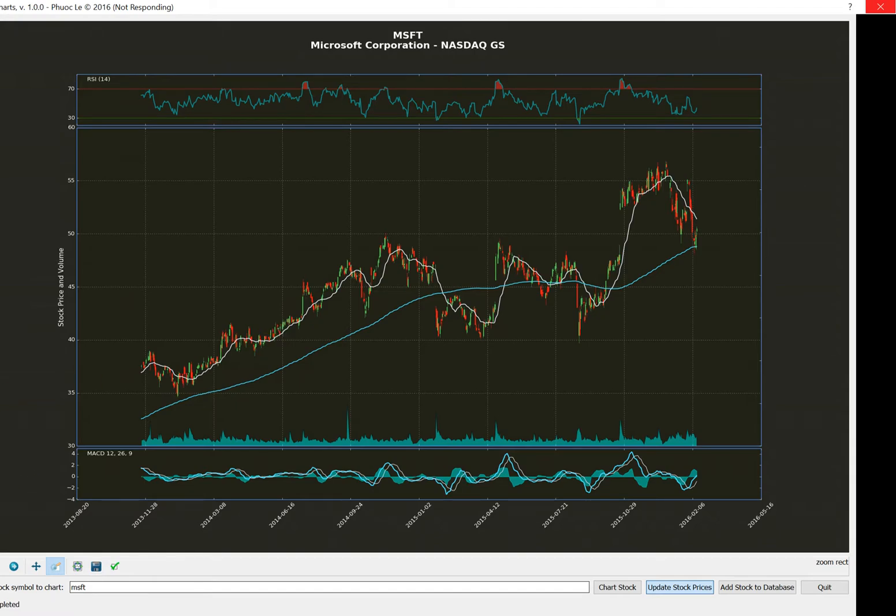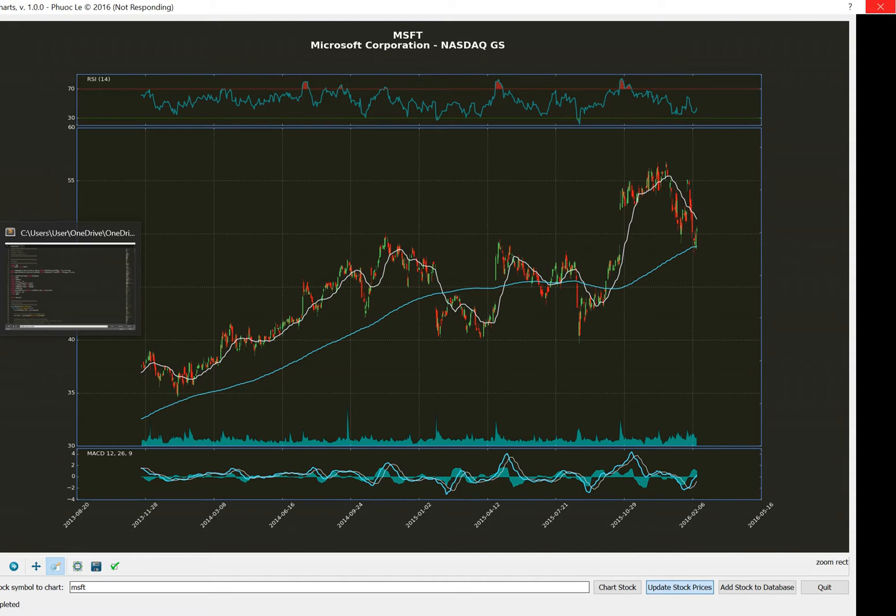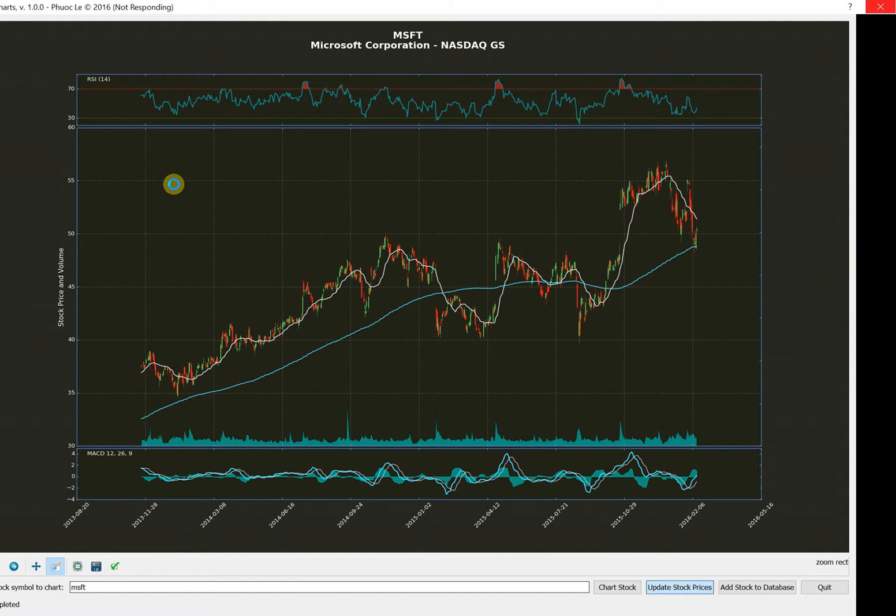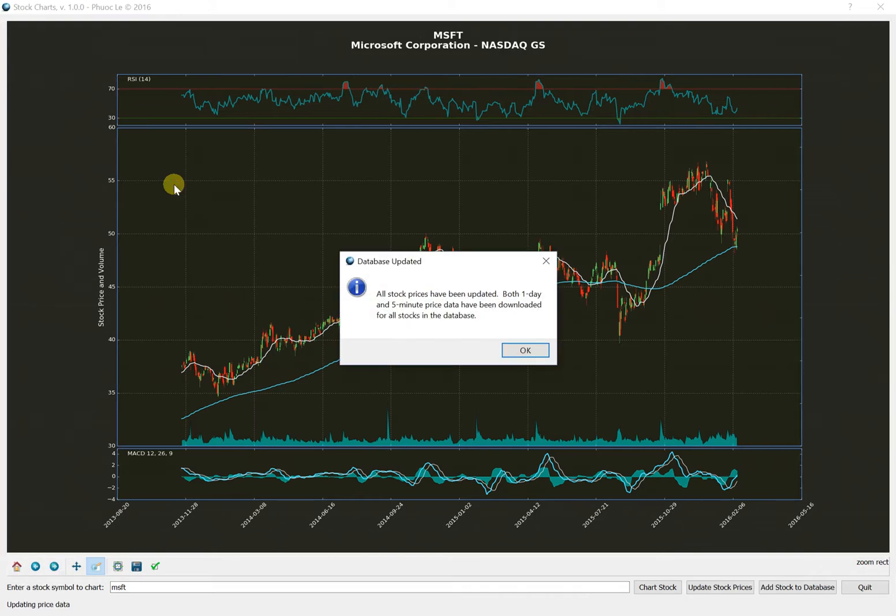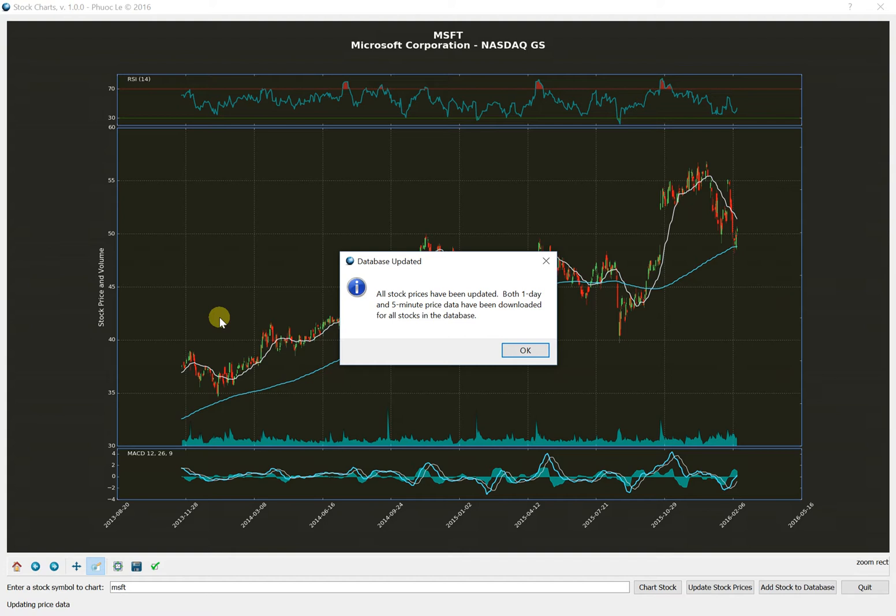So right now, you can see that the program is saying it's not responding. But that's because in the background, it's downloading and checking all of the price data for all those issues that are in my database. I did put in like a one second sleep in between each data pull. And I may take that out. I'm just trying to be respectful of the Yahoo data. I don't want to just hit it all the time for massive amounts of data. But since I'm pulling one day and five minute data, that's two pulls per issue. And if I have 17 stocks, that means that it's at least 34 seconds of wait time, aside from the time to download the data. So I may take the wait out.